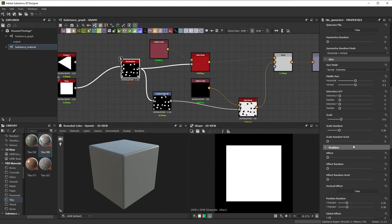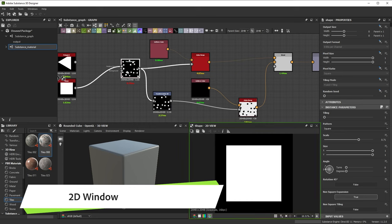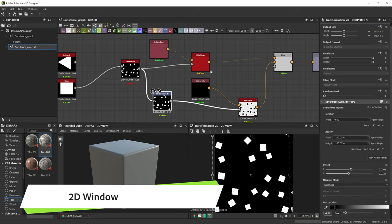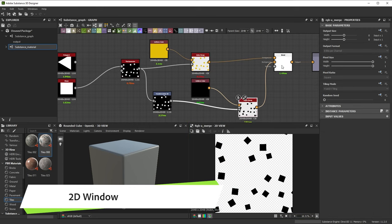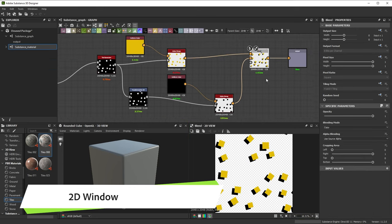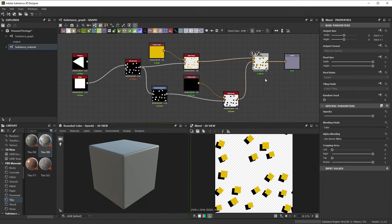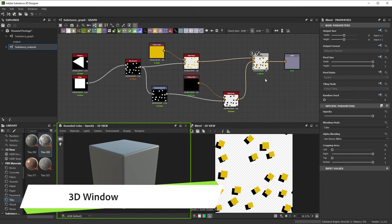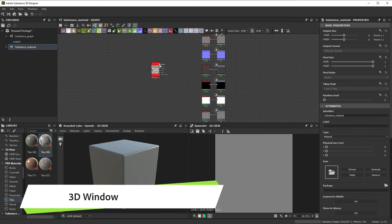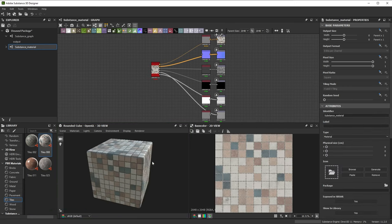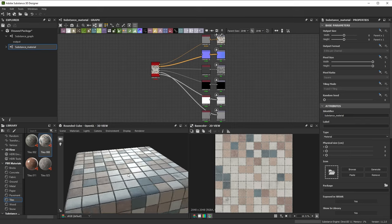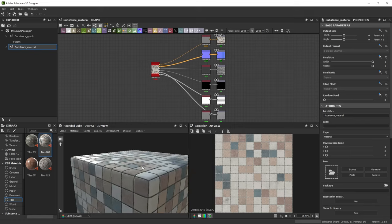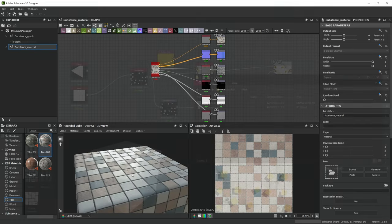The two windows below the graph are the 3D and 2D windows. The 2D window displays the result of any node you double-click on in the graph view. It lets you inspect and track the results of each node in your graph. The 3D window displays full, physically-based materials. If you're building a graph that creates multiple outputs which together form a PBR material, the 3D view lets you visualize this.